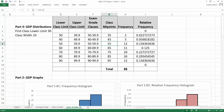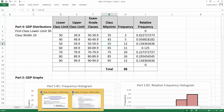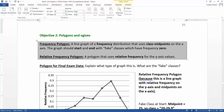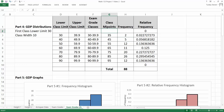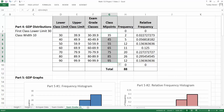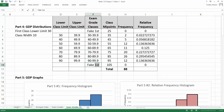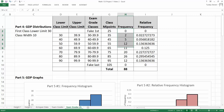Now for the polygons. A polygon is supposed to start at zero and end at zero, using midpoints on the x-axis. You'll need fake classes with a frequency of zero at the beginning and end. Looking at the chapter two notes: since the class width is 10, the first fake class midpoint is 25 (ten below 35) and the last is 105. These fake classes aren't part of the real data set — it's just because polygons are supposed to start and end at zero.